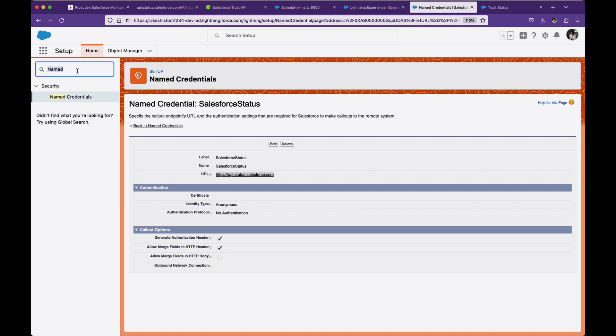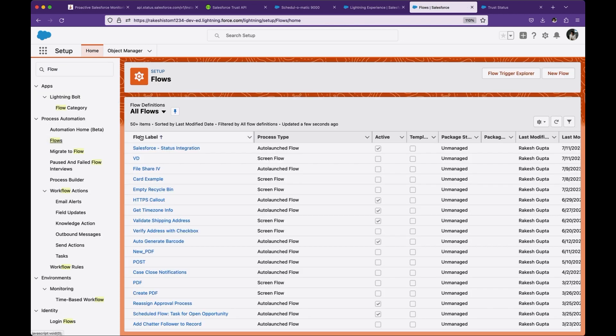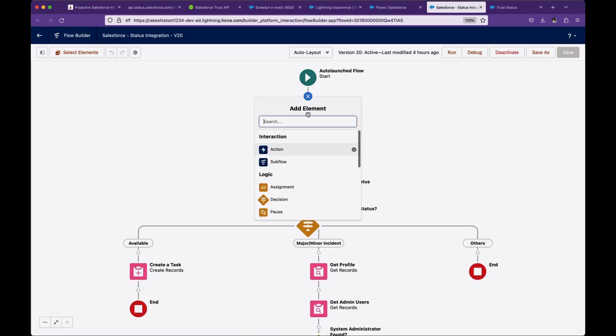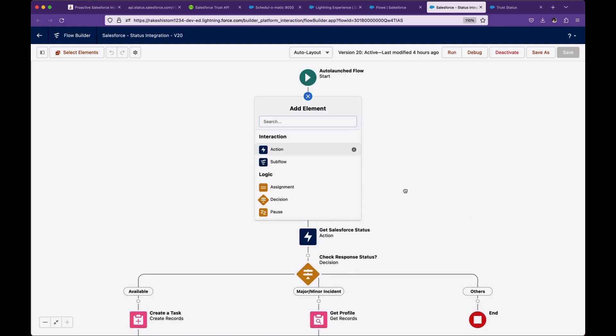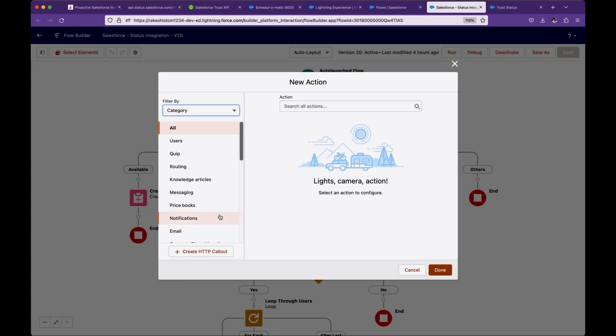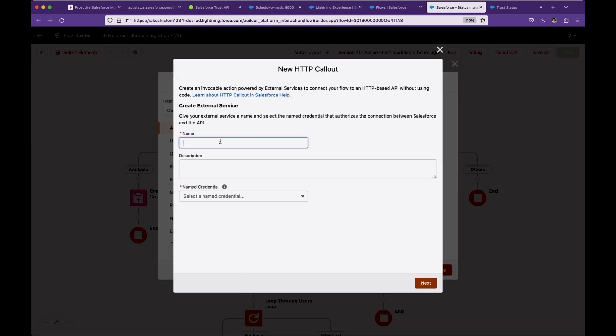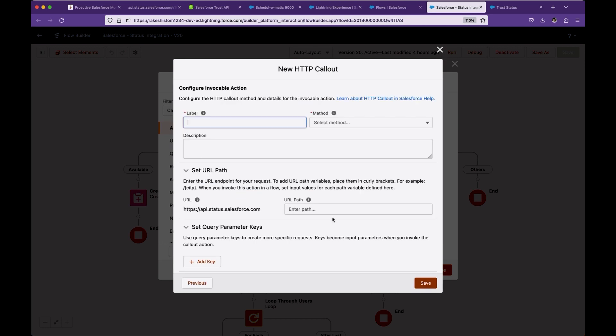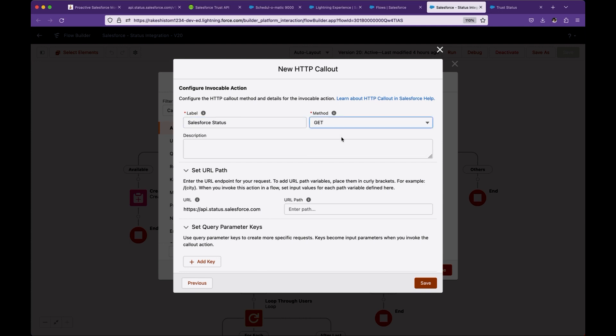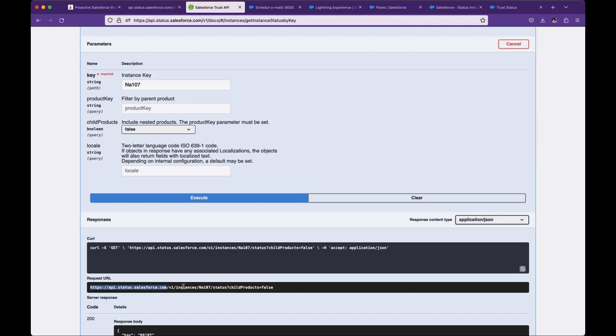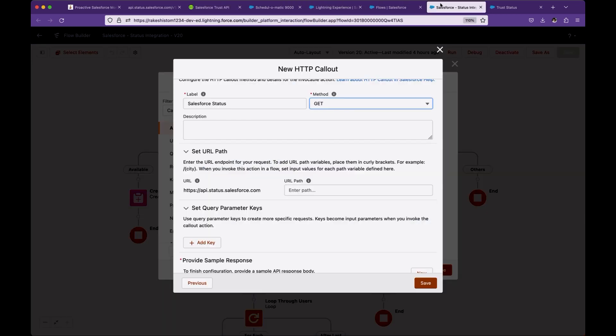Let's go to the flow. I have already created the flow. This is an auto-launch flow. To create an action, I already created an action, but let me create the action one more time. Go to action, click on create HTTP callout, give the name, and select the named credential which is Salesforce Status. This is basically the name for your external callout. This is a GET method. Now for URL path, you have to enter the URL path, which is the remaining path here. I will copy it from my notepad.